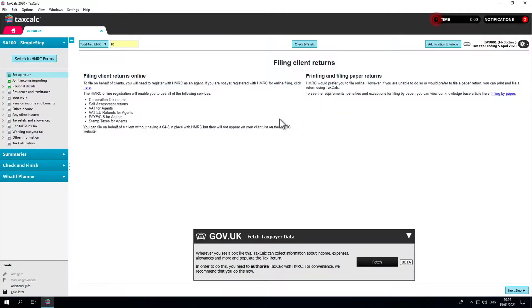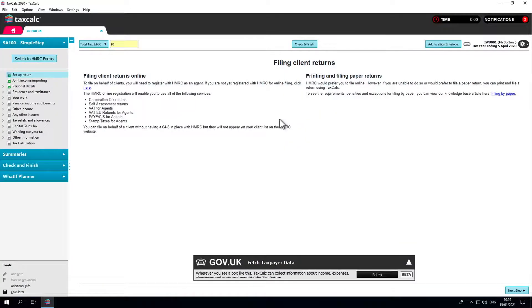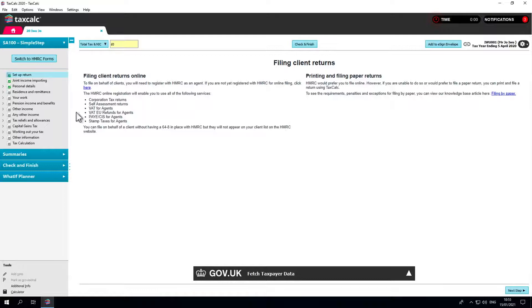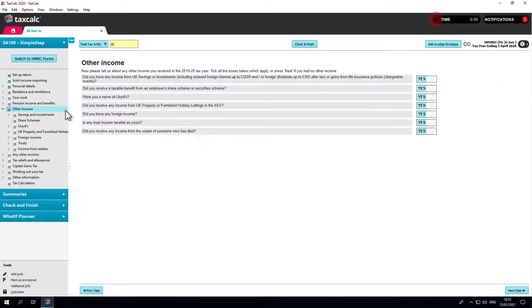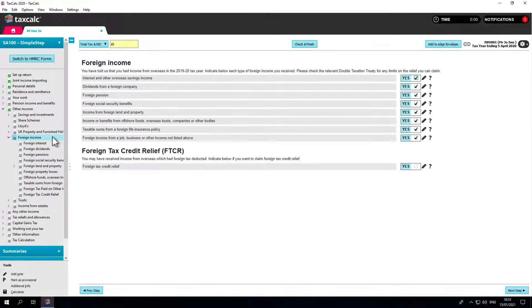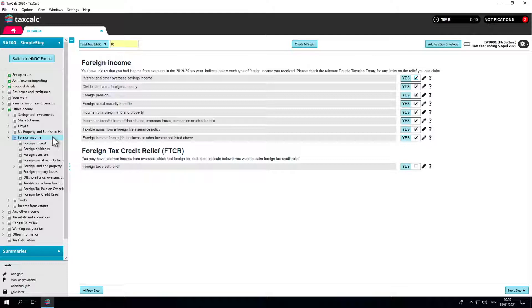We'll navigate to the Foreign Income section, which can be found under Other Income – Foreign Income. On this page, you'll need to select the types of foreign income relevant to your return.